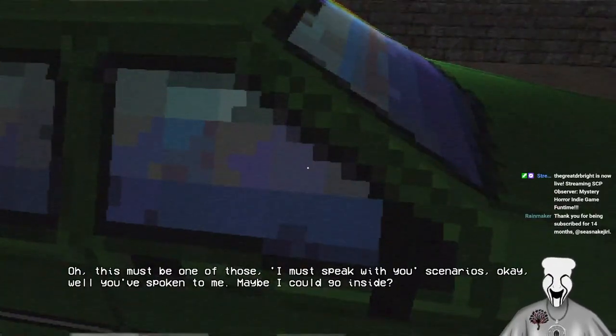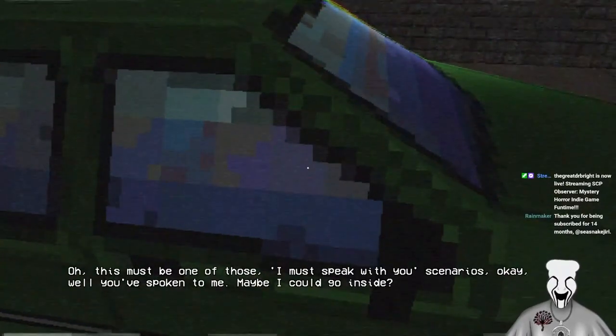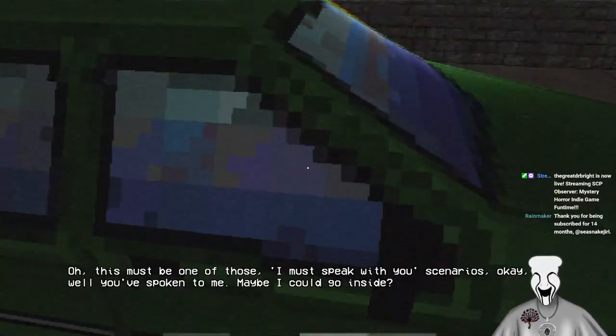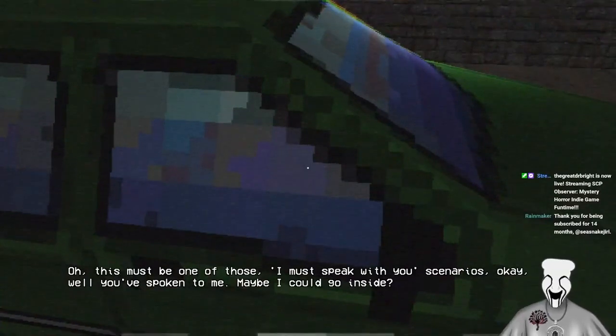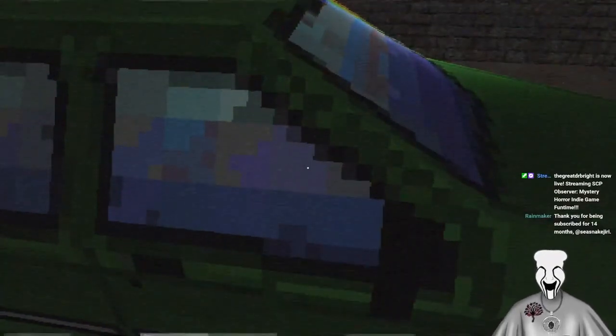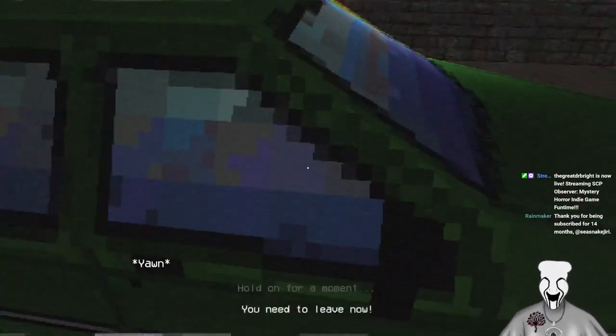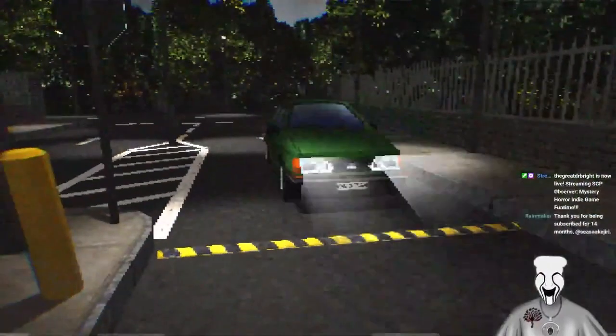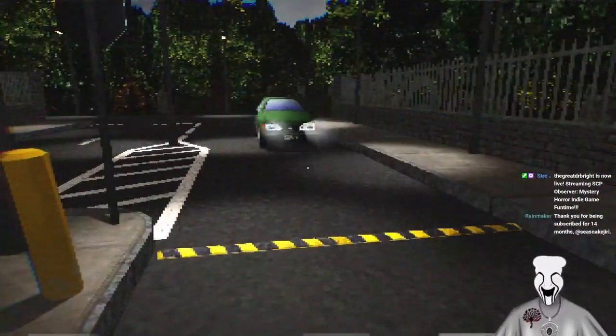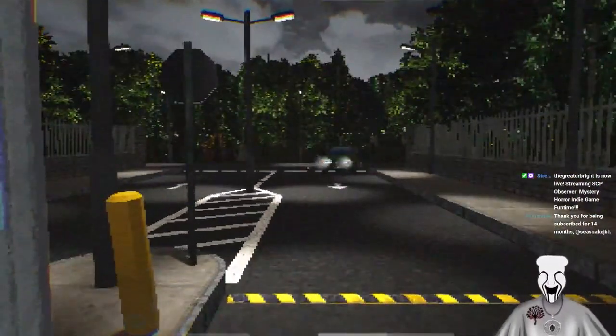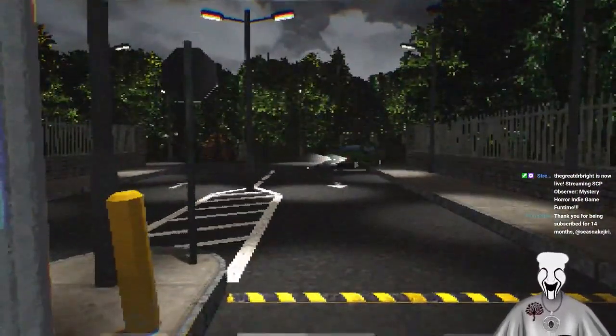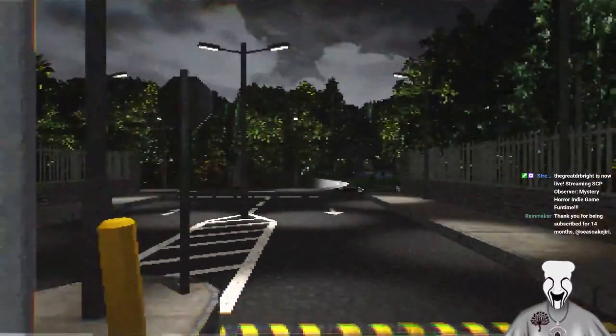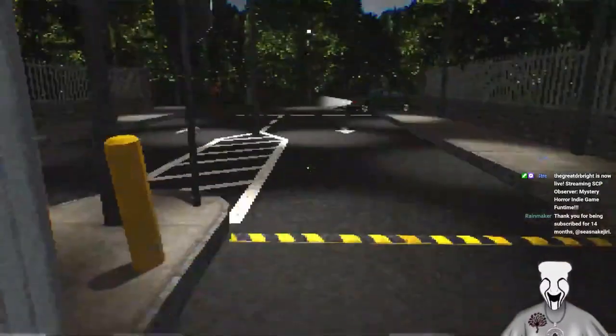This must be one of those I must speak with you scenarios. Okay, well you've spoken to me. Maybe I can go inside. Wow, they're a dick. You're not allowed inside, no one is. No one is allowed to go to work, everyone will be late.